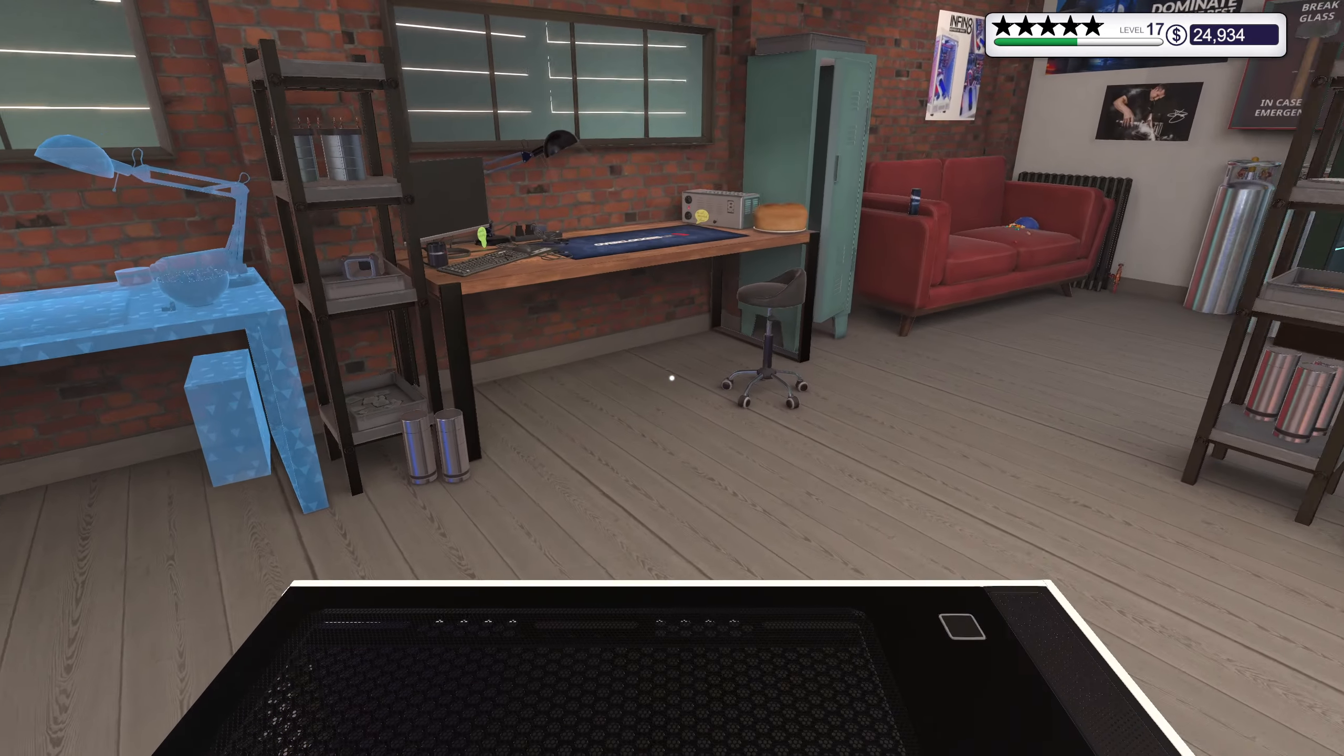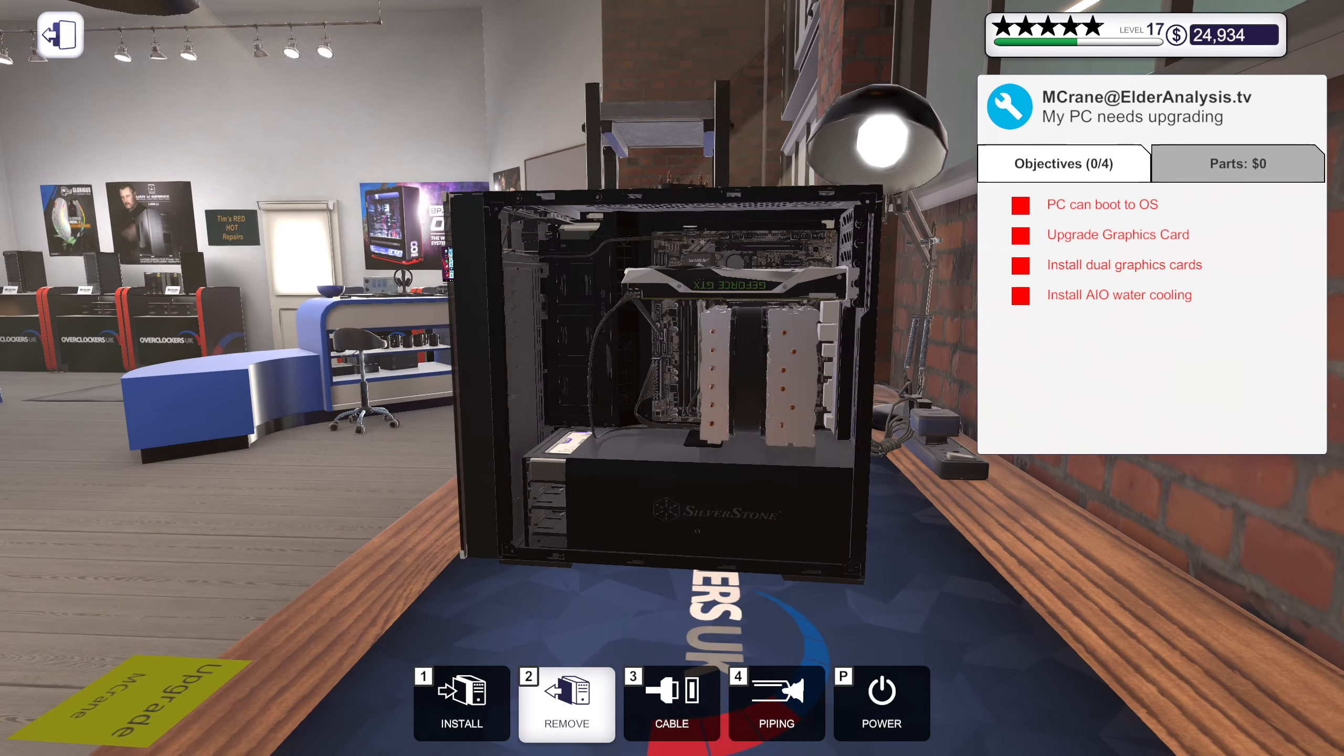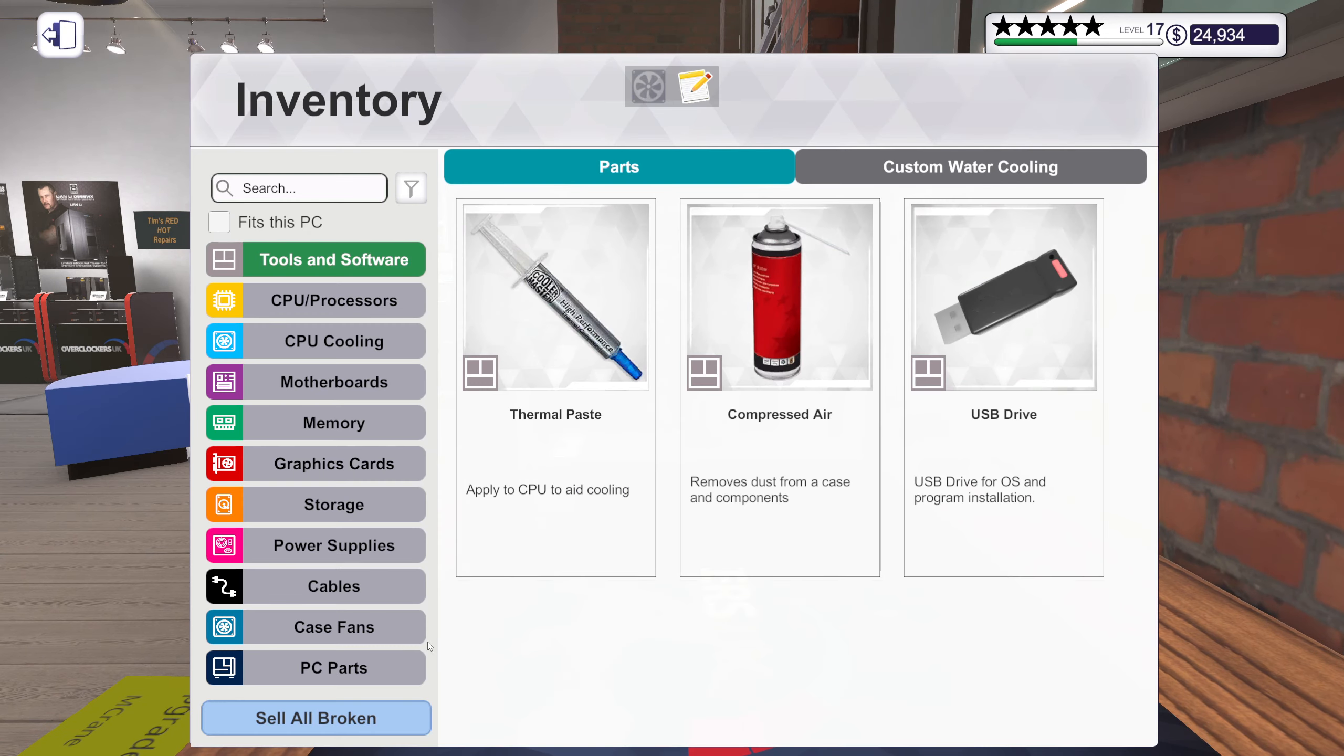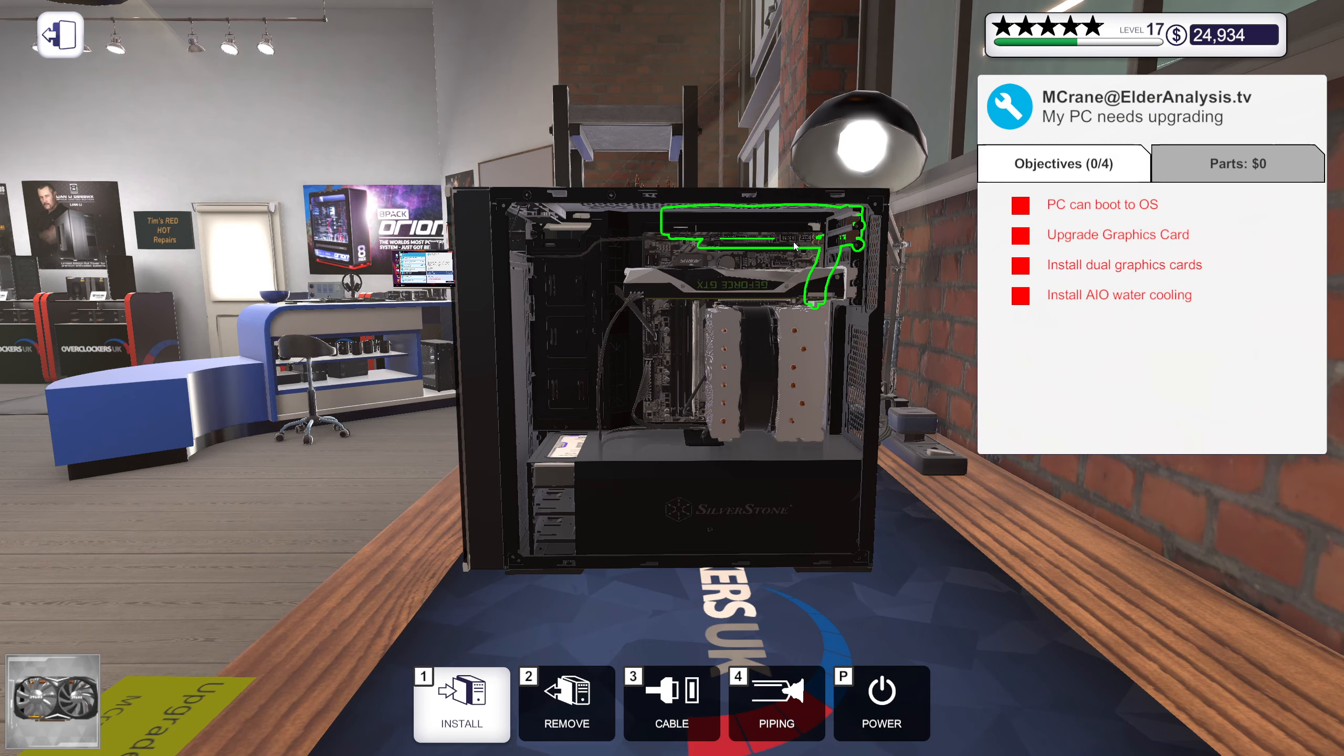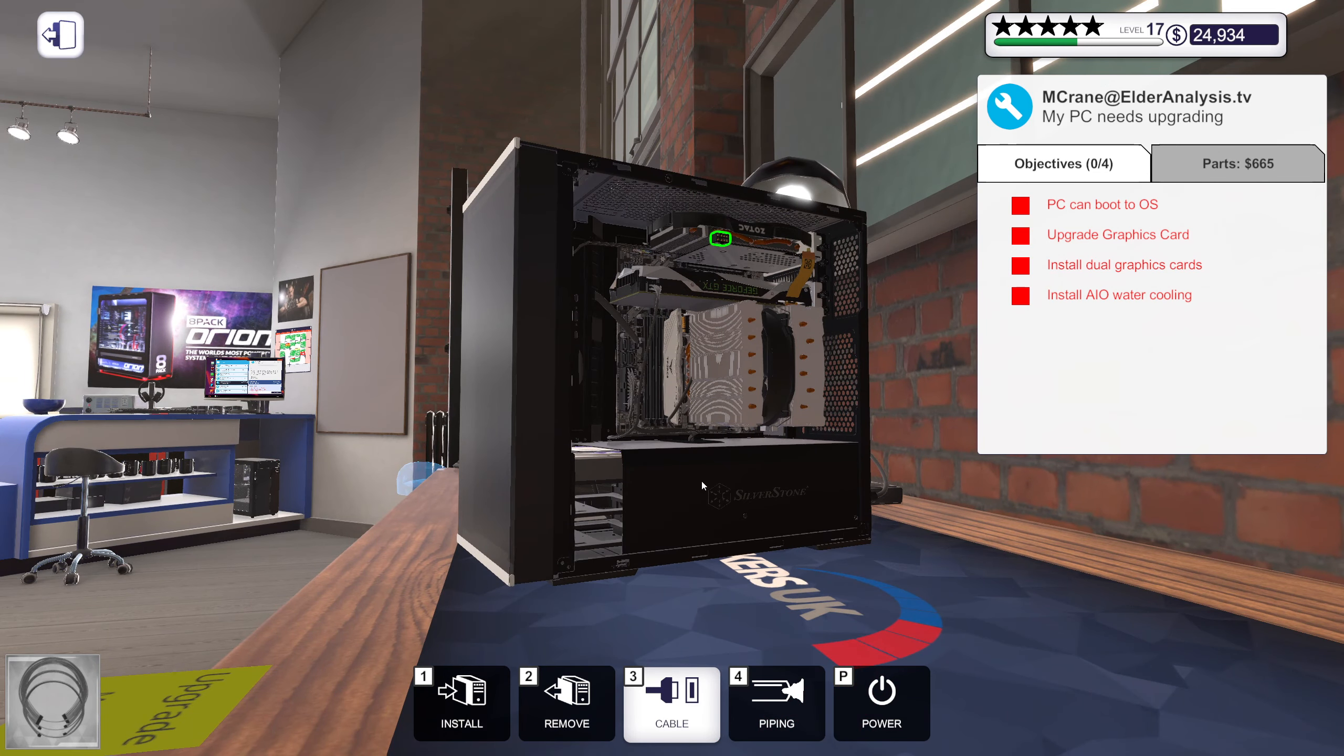So what I kind of wonder is, can I install a second 1080 Ti? That would be an upgrade. Would that then be considered an upgrade?